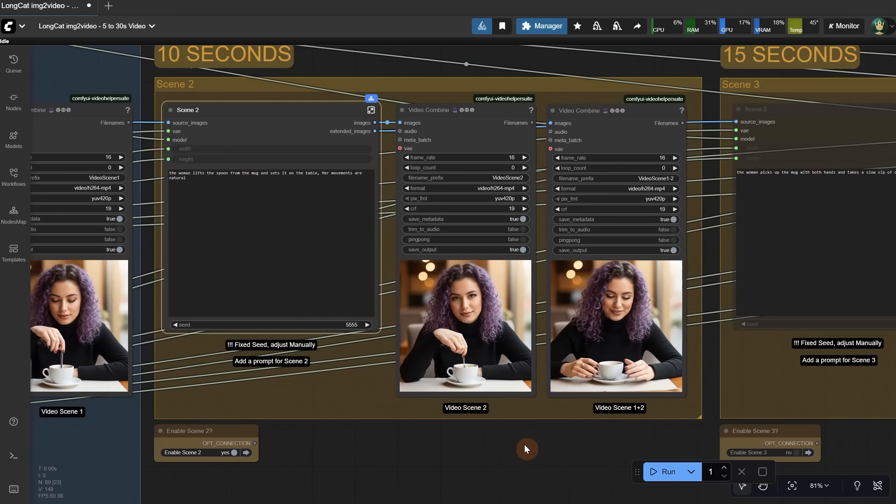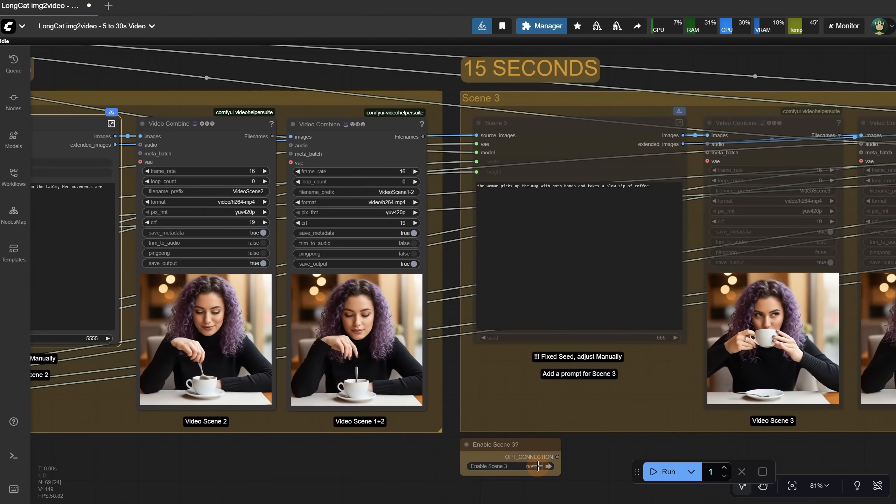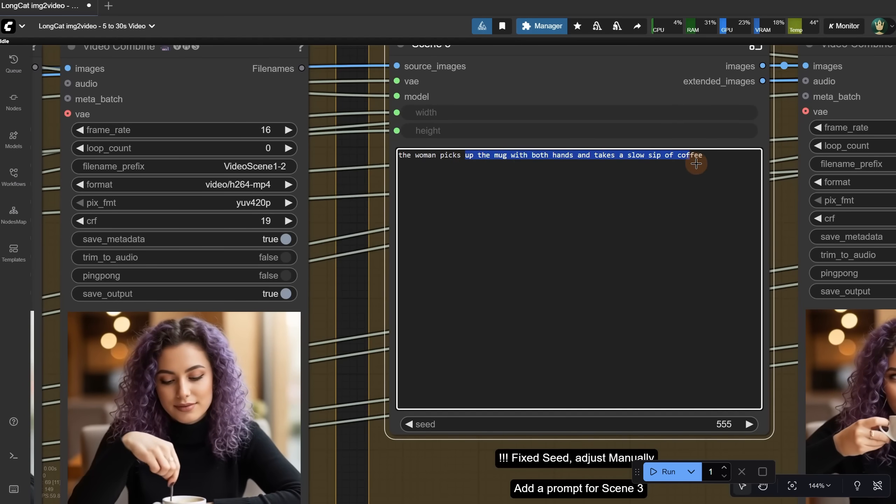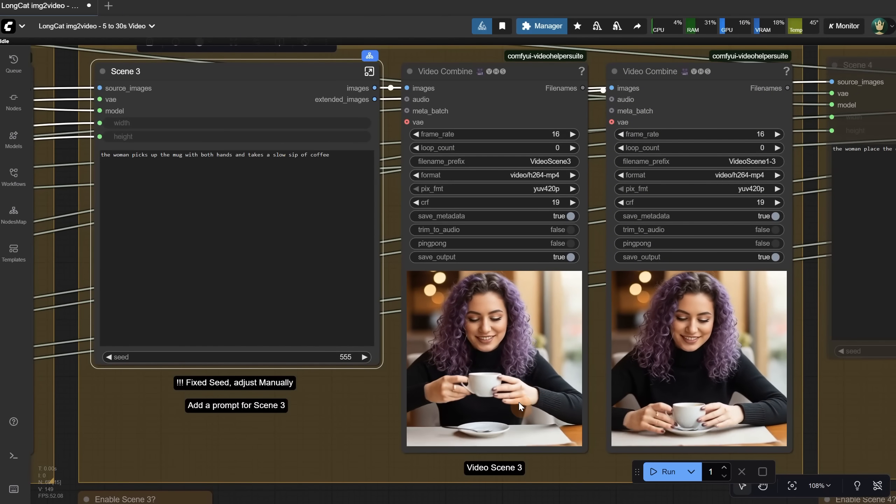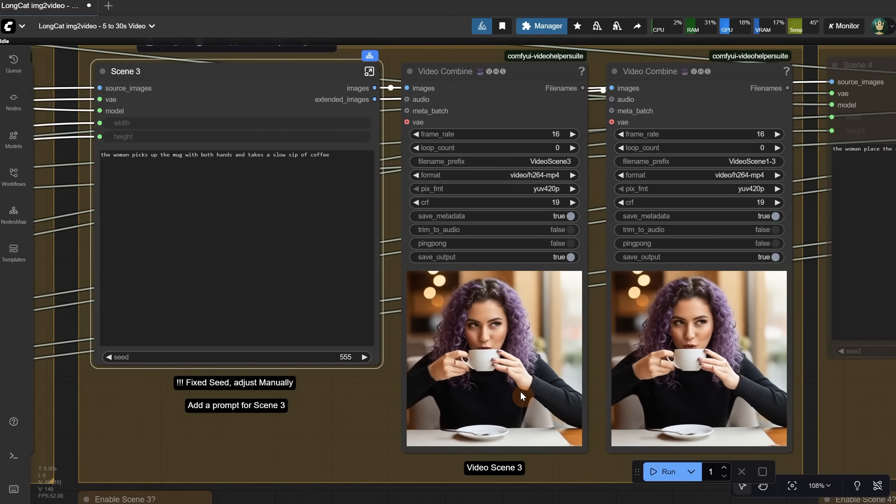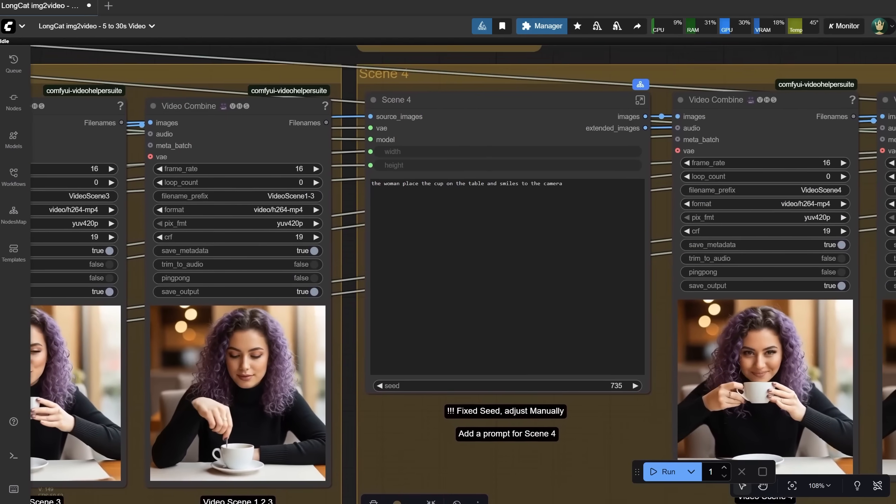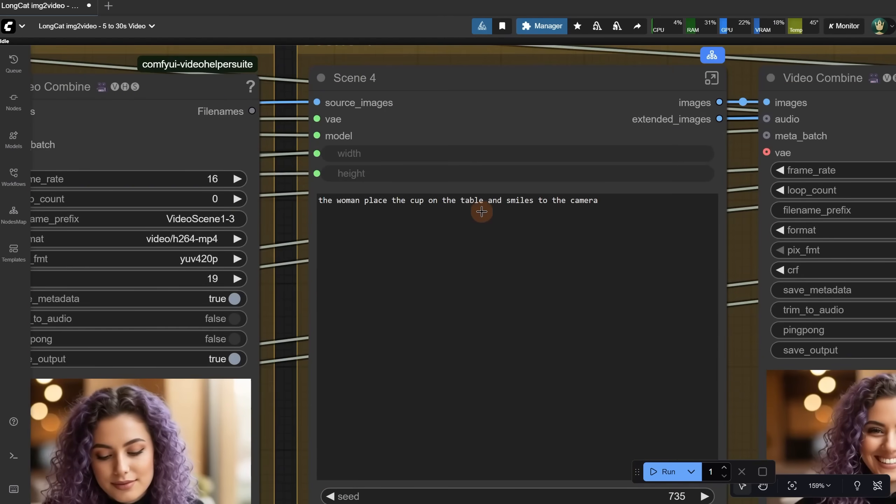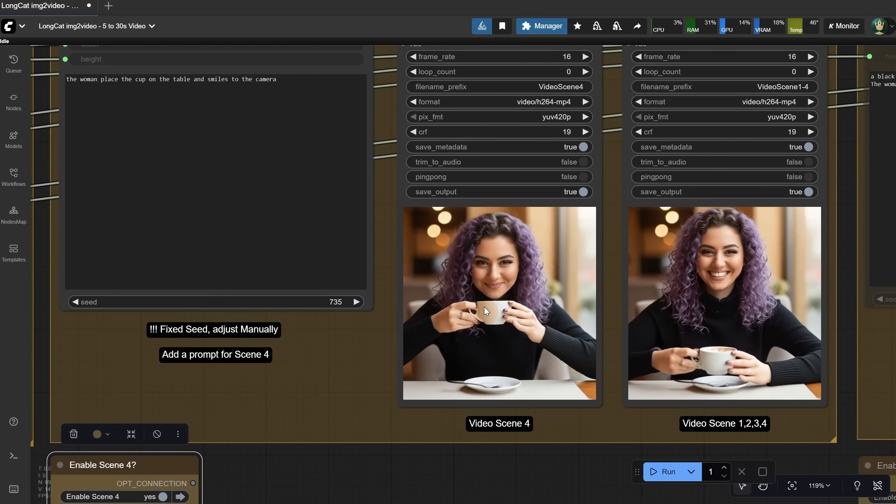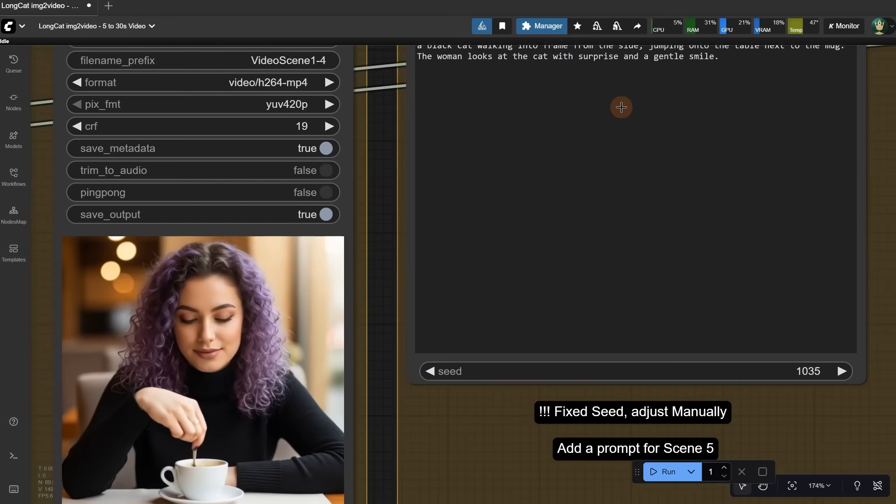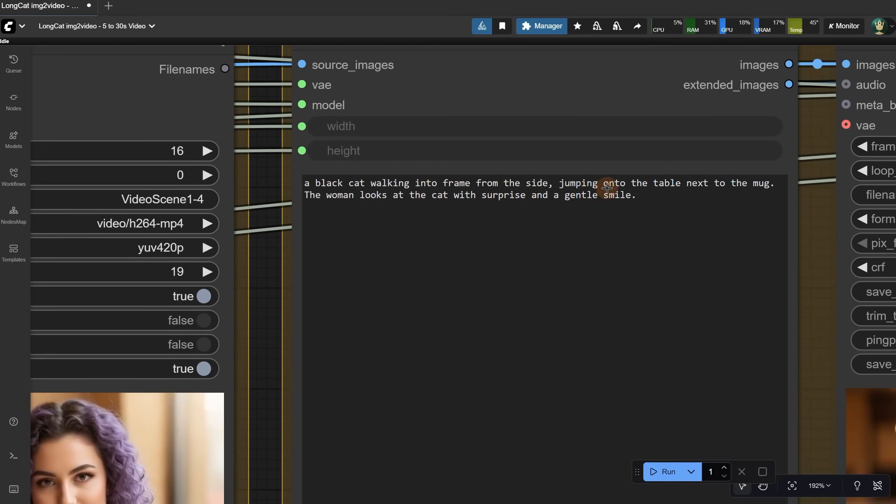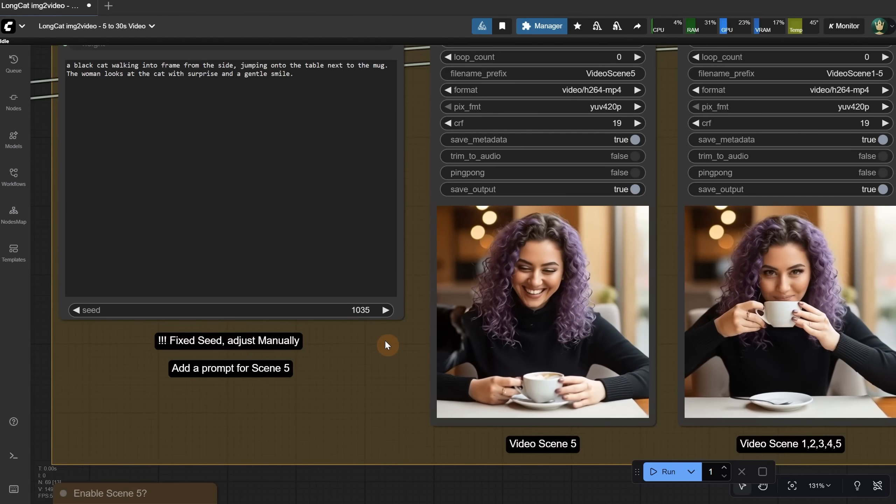Now let's enable another scene. I want her to take the mug with both hands and sip the coffee, and as you can see, it does just that. Then another one where she places the cup on the table and smiles. Now I'm adding scene 5, where a cat walks into the scene on the table. After running the workflow, I got this.